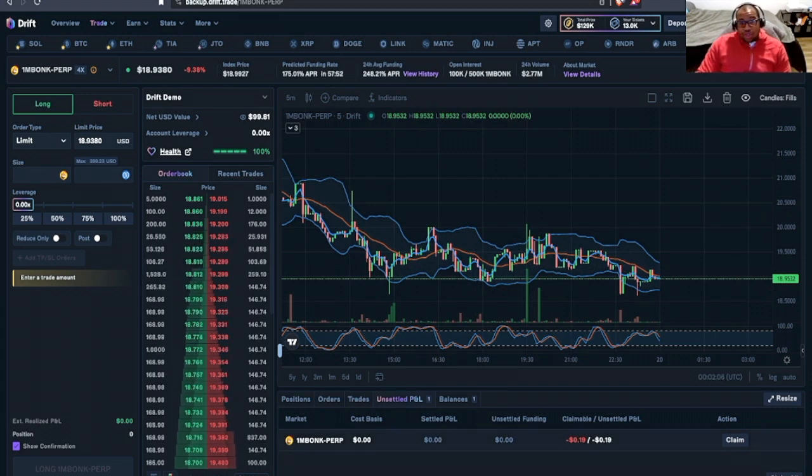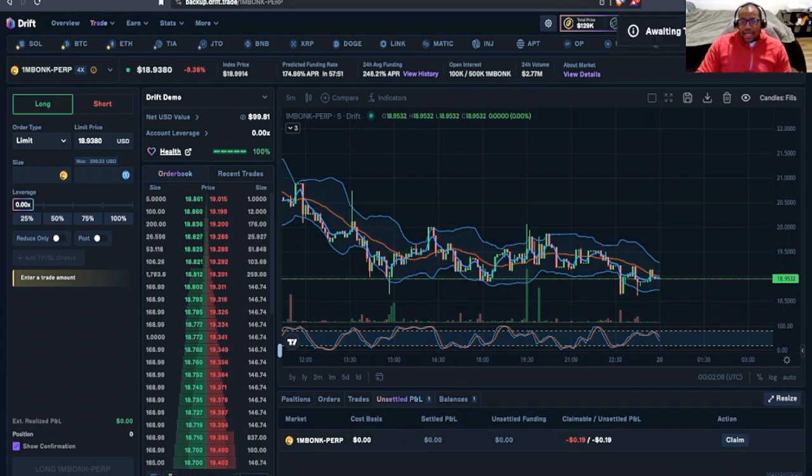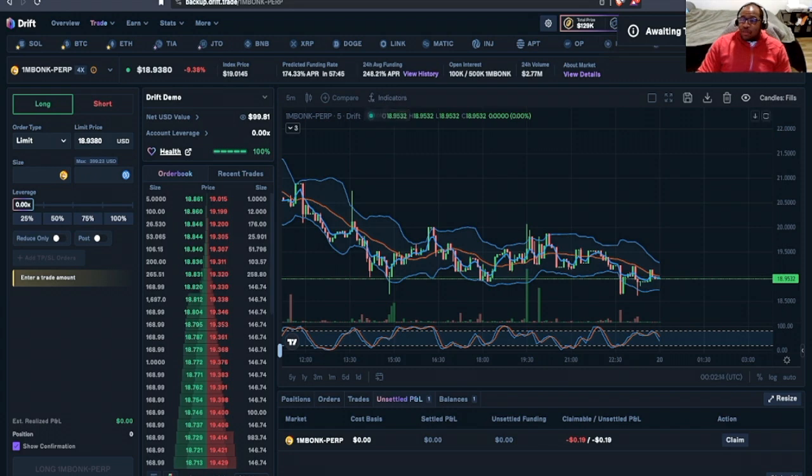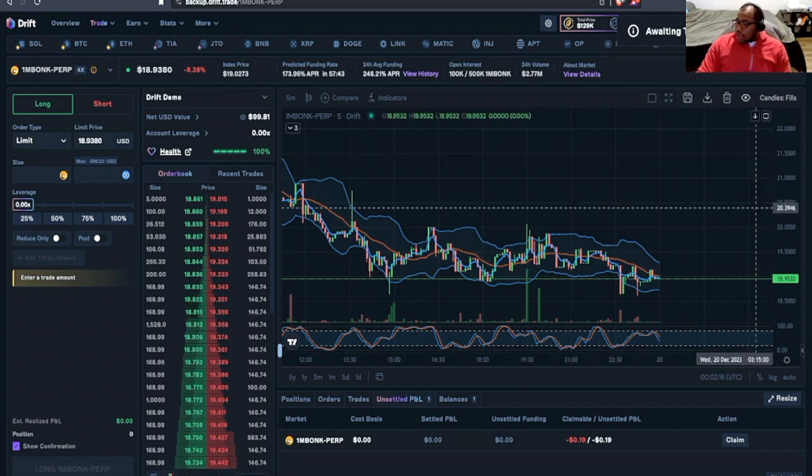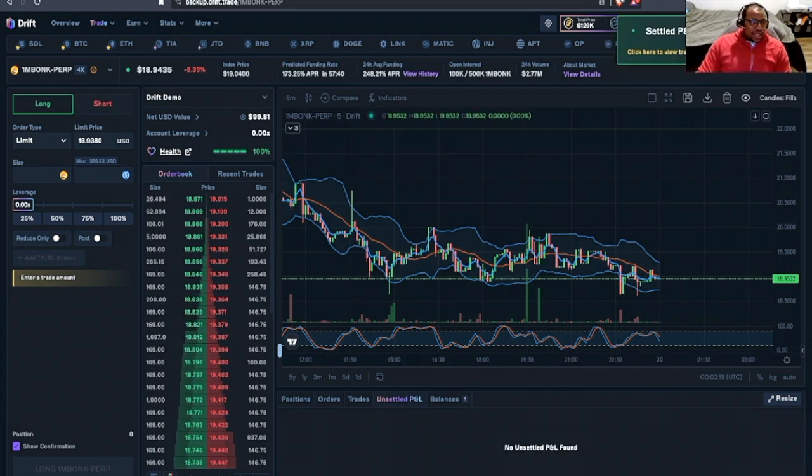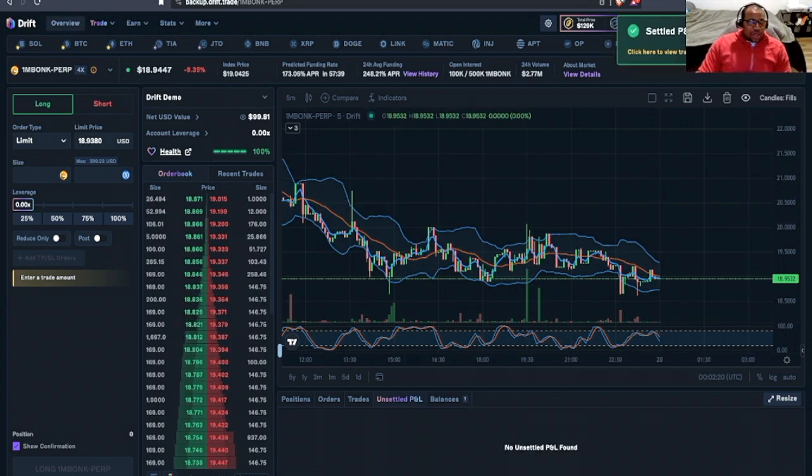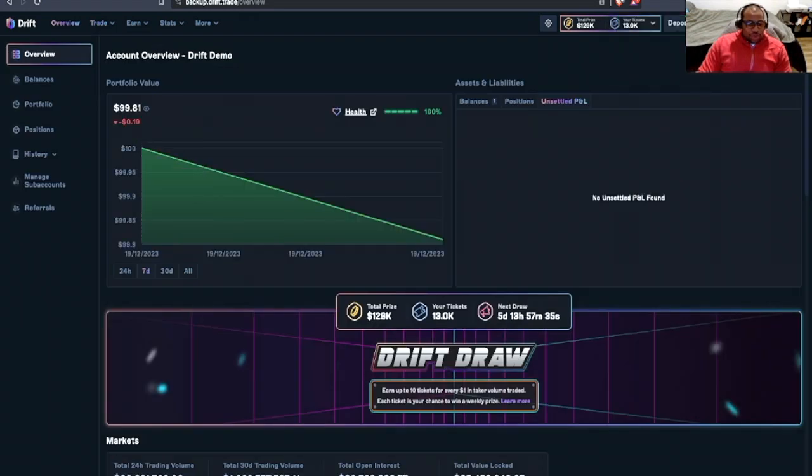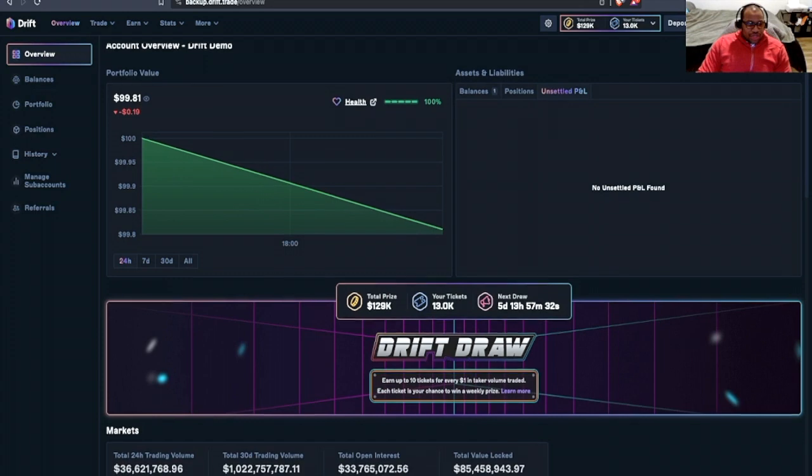All right. As you can see here, now we jump over to our unsettled profit and loss. And yeah, indeed I lost about 20 cents. No big deal. I'll go ahead and settle up with the house by clicking claim. I got another phantom wallet prompt and I went ahead and process that.